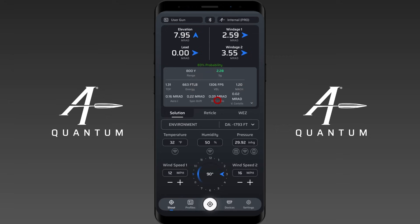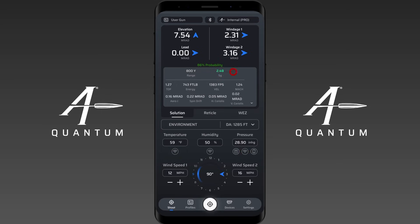You have an output here displaying your range and your SG — gyroscopic stability, or stability gradient. This updates in real time. Watch this SG number: if I update the pressure, you can see it change — now 2.48. So this does update in real time, just keep that in mind. You also have your time of flight displayed here.